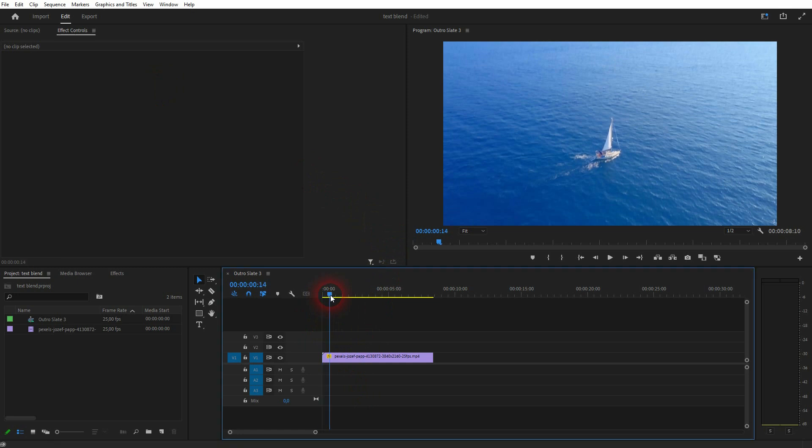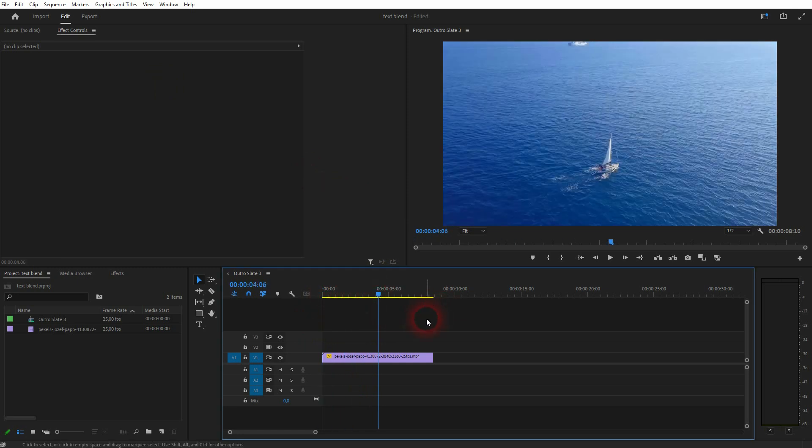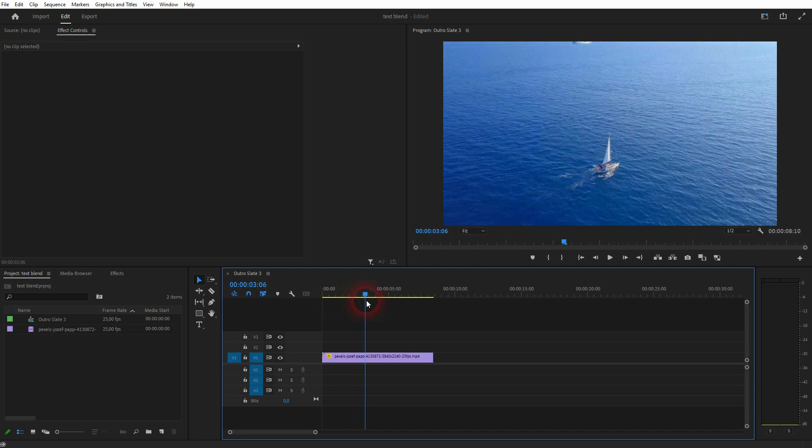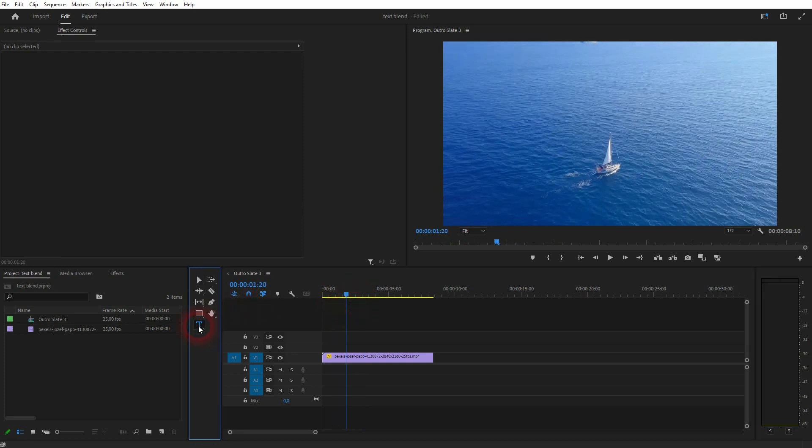We've got a simple clip of a sailing boat, sailboat. Let me add some text with the Type Tool, left click on the preview window and type it in.